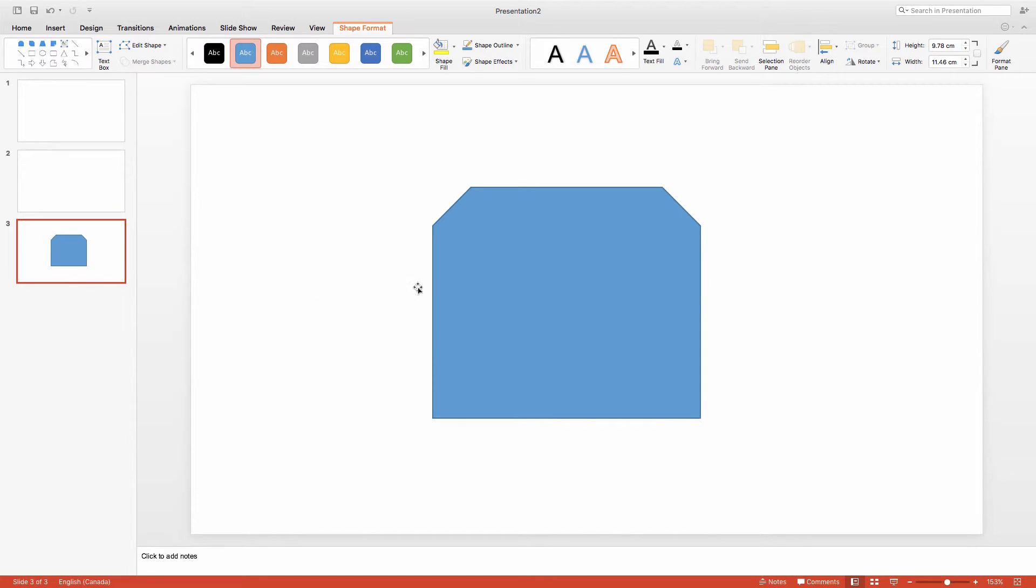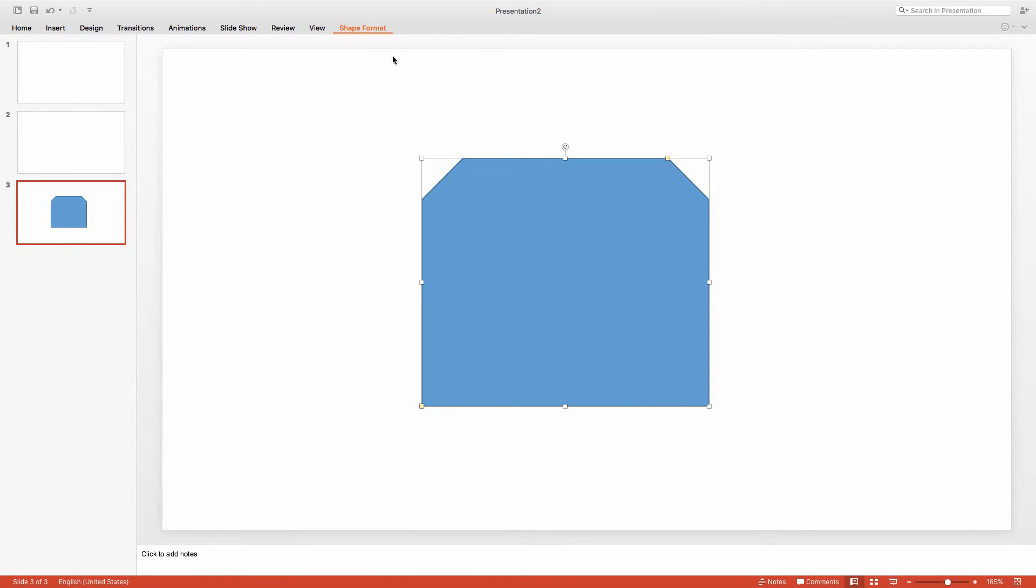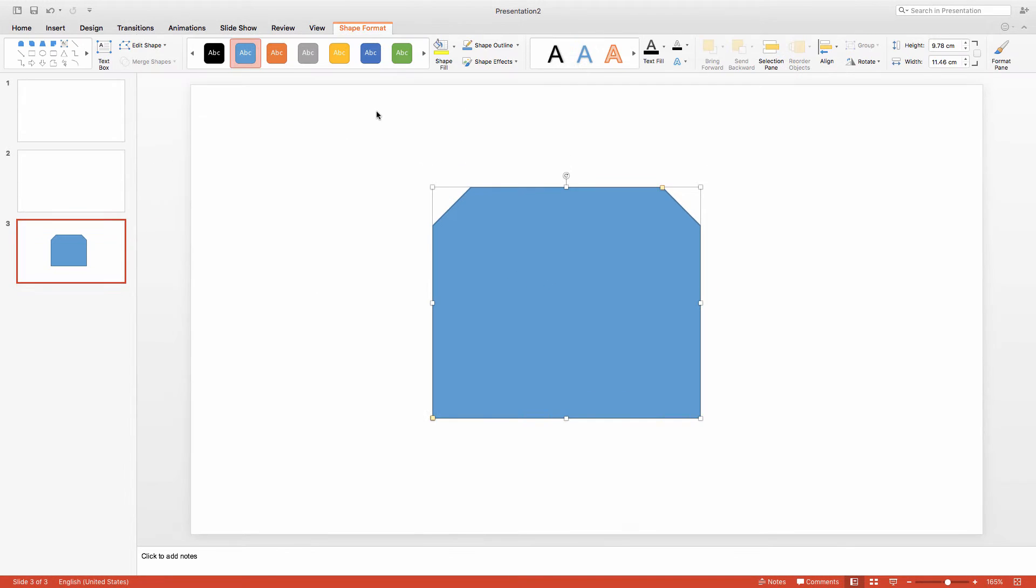Select your shape, and make sure you're on the Shape Format tab. Then, click on the Format pane icon over here.